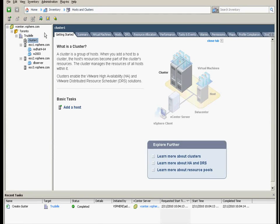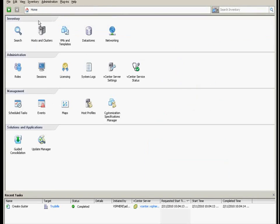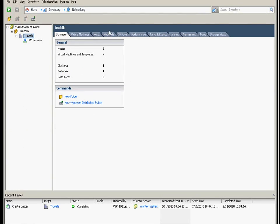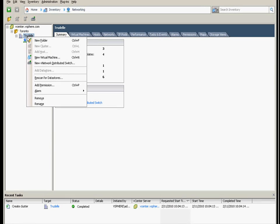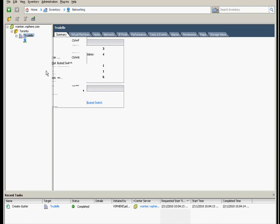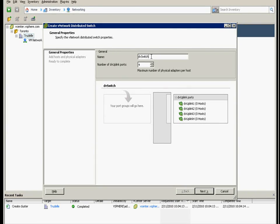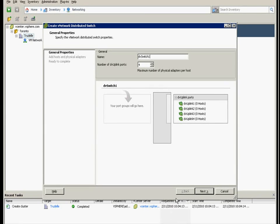To be able to create the distributed switch, we go to home and click networking. From the data center, we can say again a new distributed switch. From here we'll just select the number of uplinks of four. You will not add more. The name, we'll just add one there if you want. You can change that name.